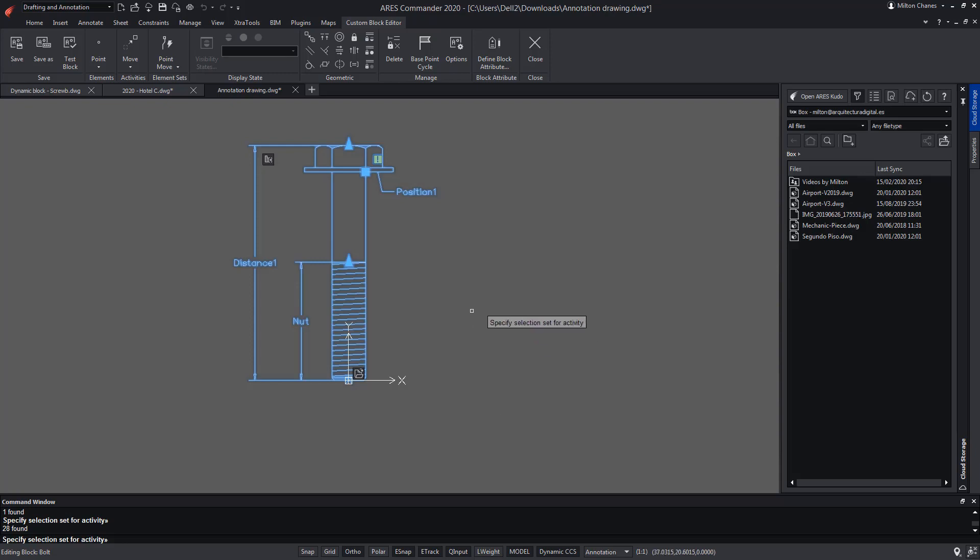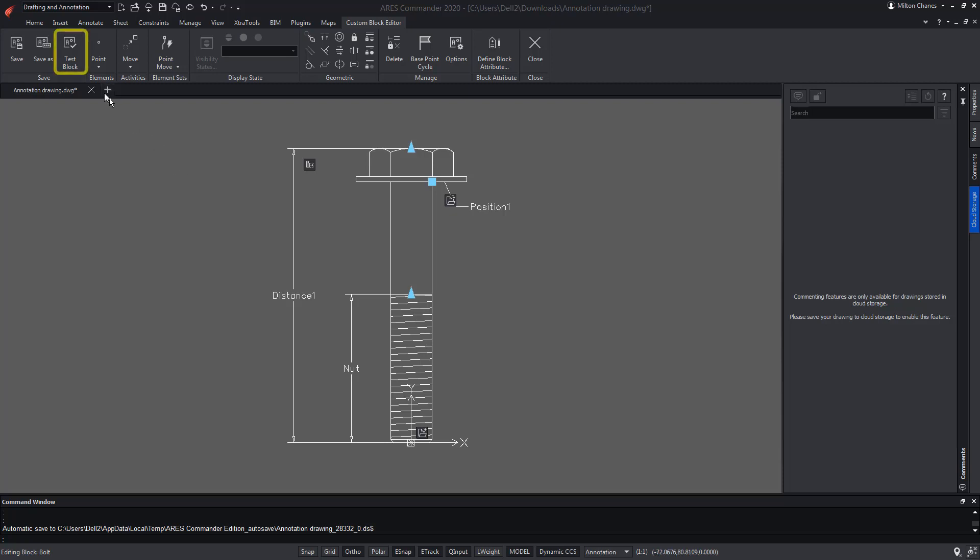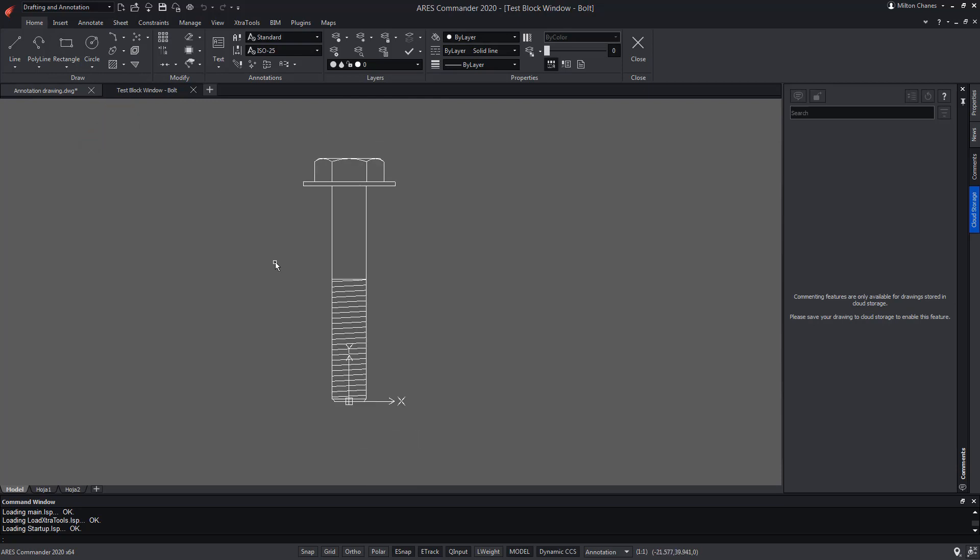Press Enter. Now we are going to use the Test Block command of ARIS Commander, which allows us to test the block before returning to the drawing or continuing with new actions within the block editor. Select the Test Block command. Note that a new window opens for this test mode and we can try our custom block.